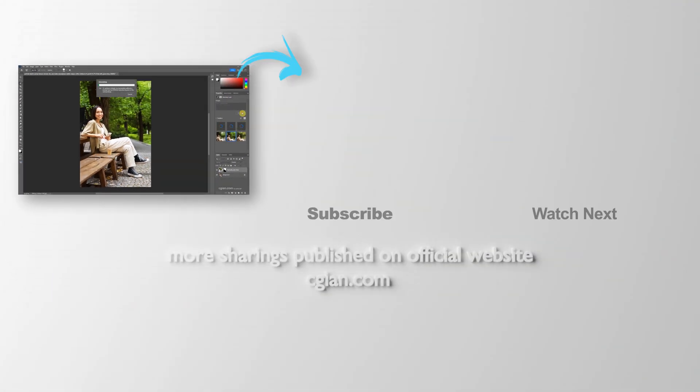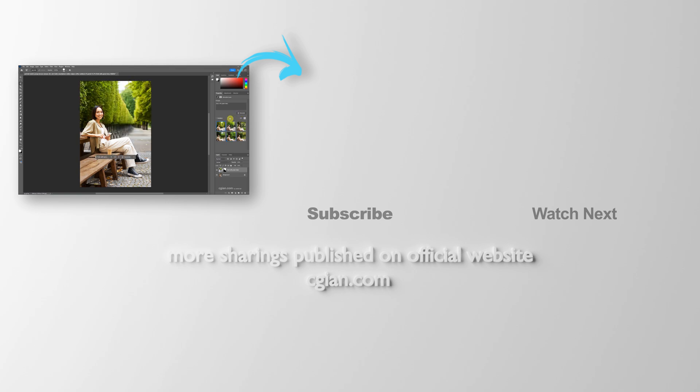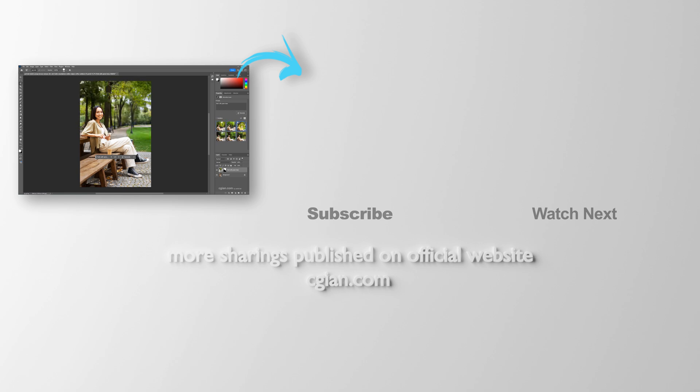So this is how we can generate backgrounds in Photoshop. Thank you for watching this video. Hope this helped. Please subscribe to this channel. More videos will be shared with you. I'm Seiji Yan. See you in the next video. Bye-bye.